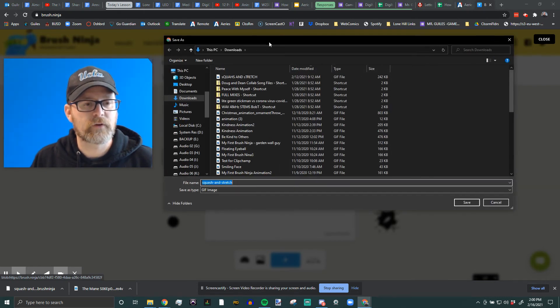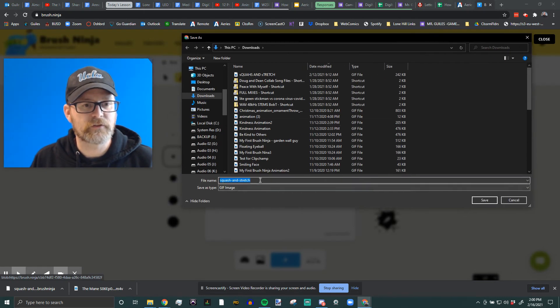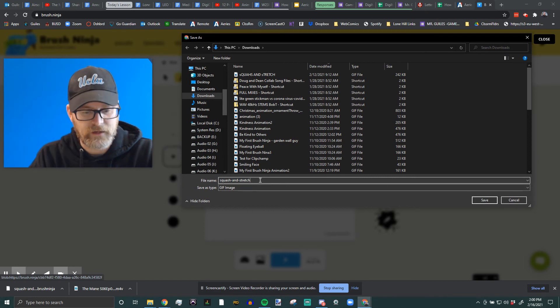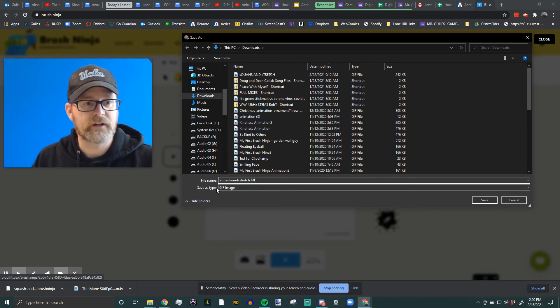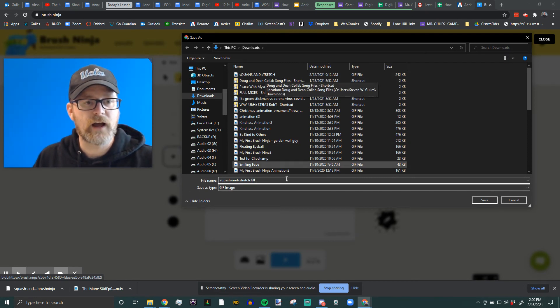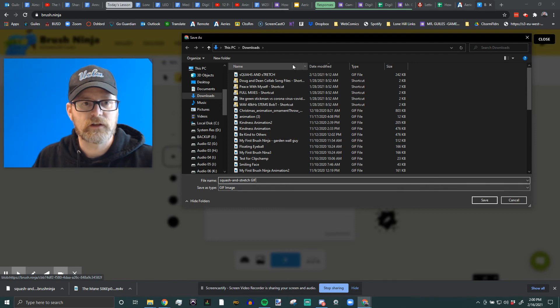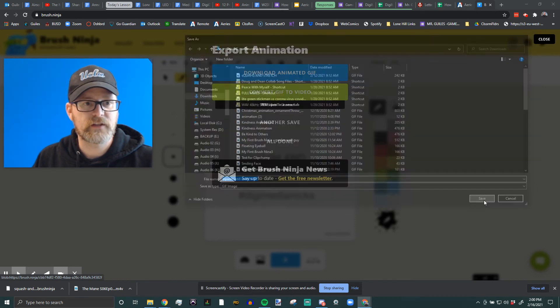And the same process. I'm going to make sure the name. I might even write gif real big right here just so I know the difference between those two files. Obviously I had my caps lock on, and I'm going to save.